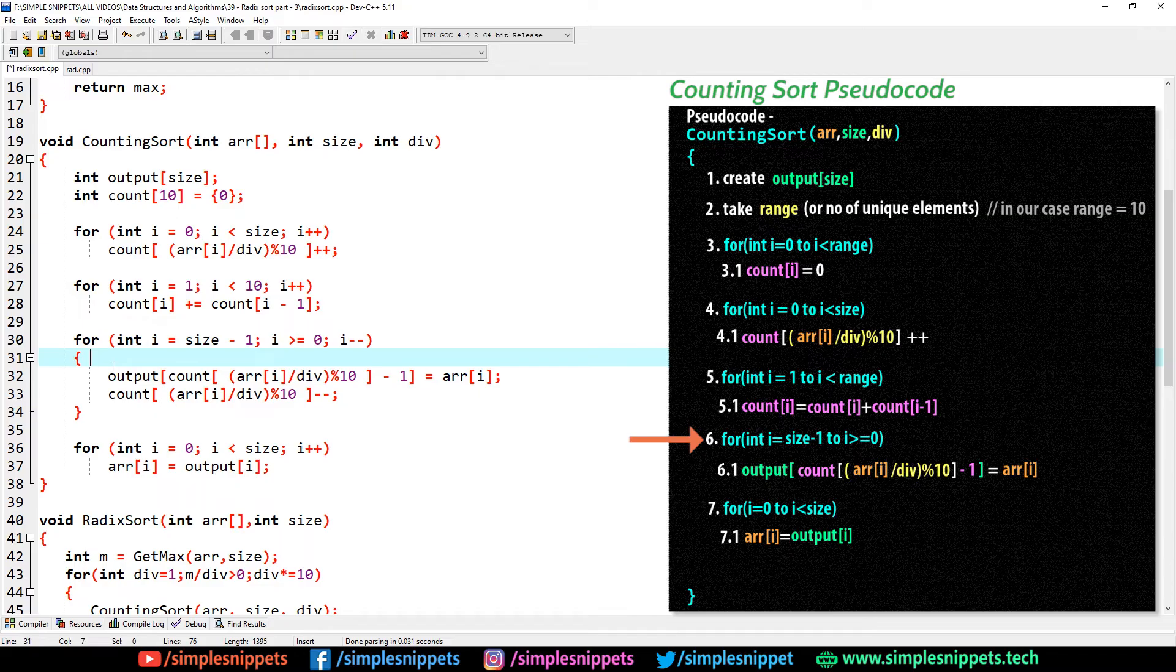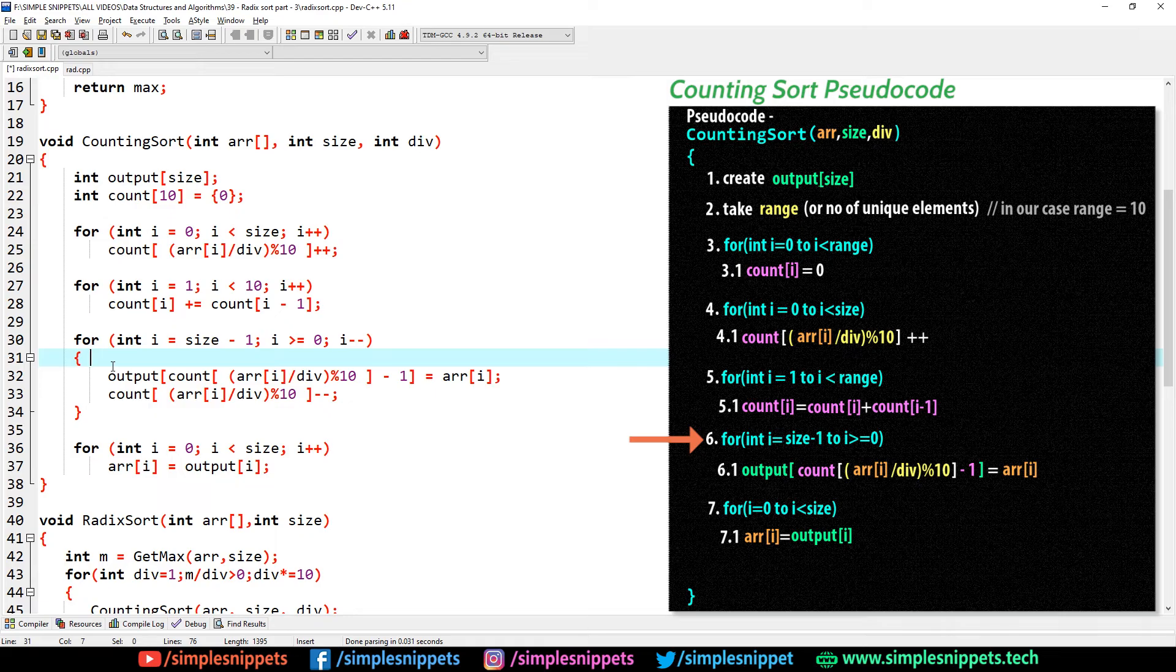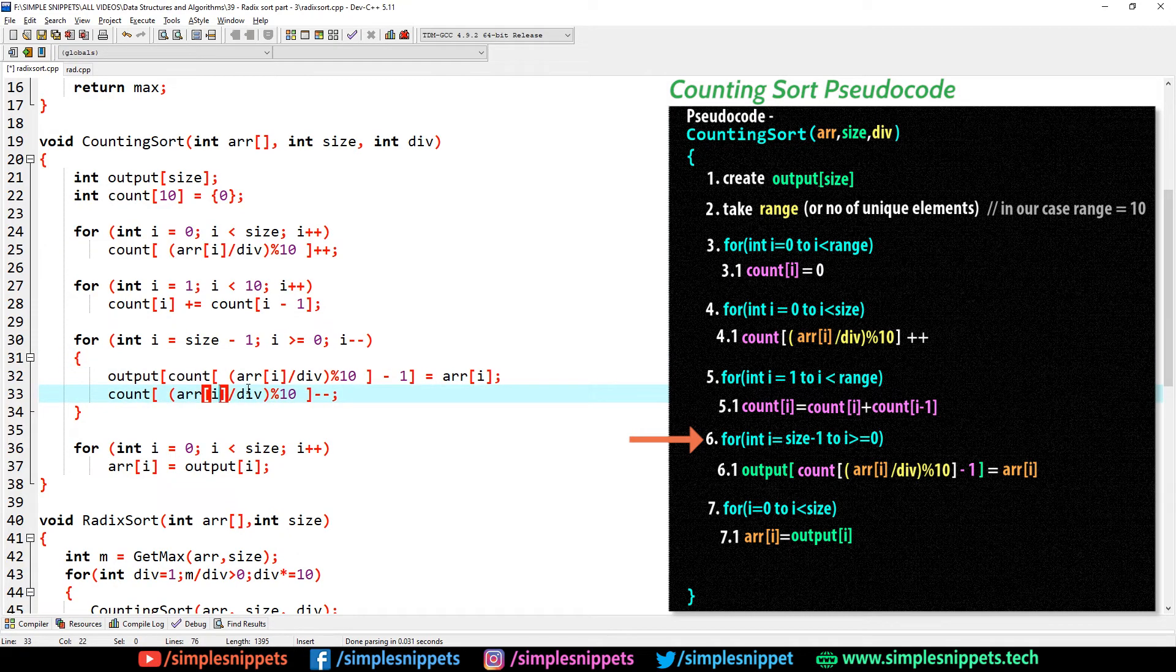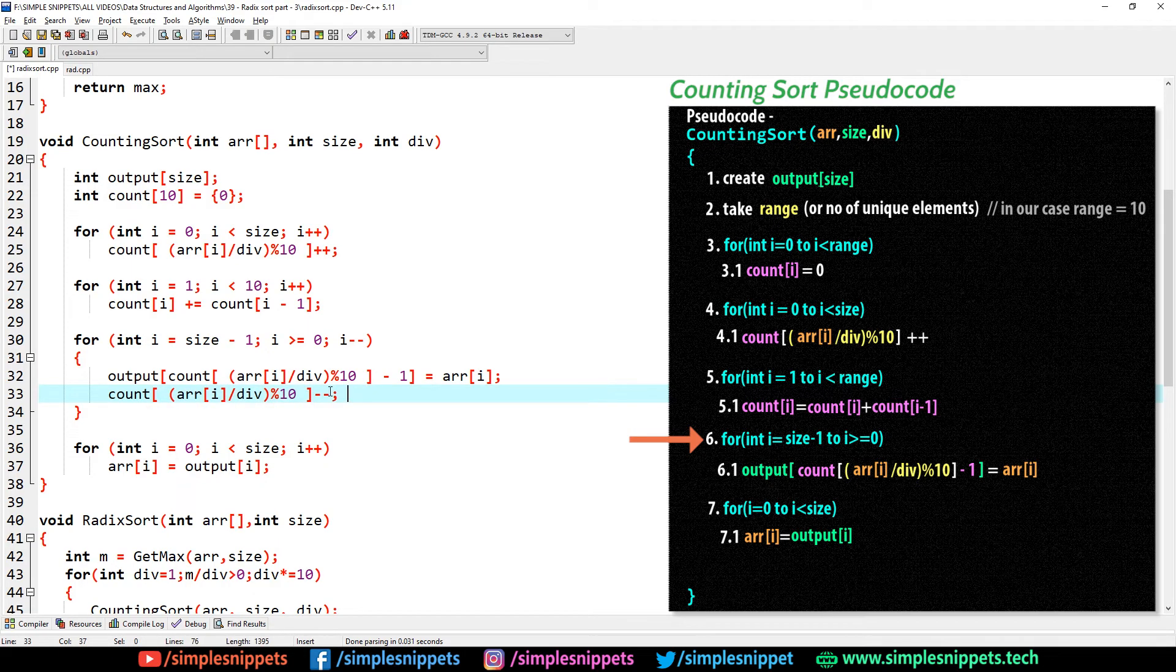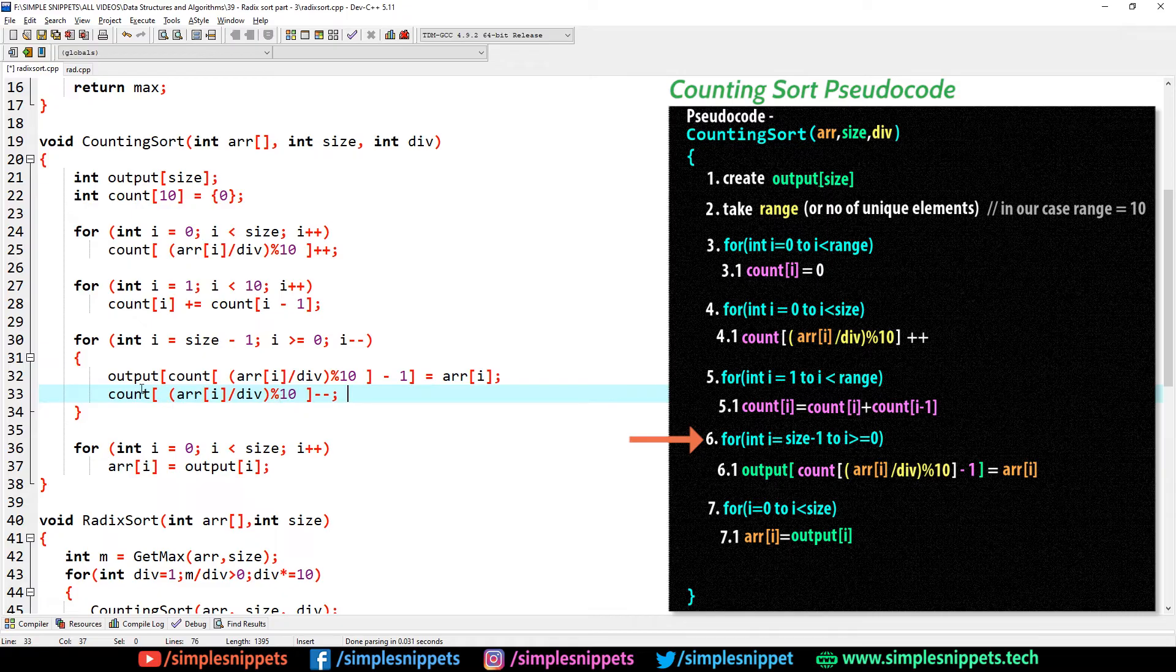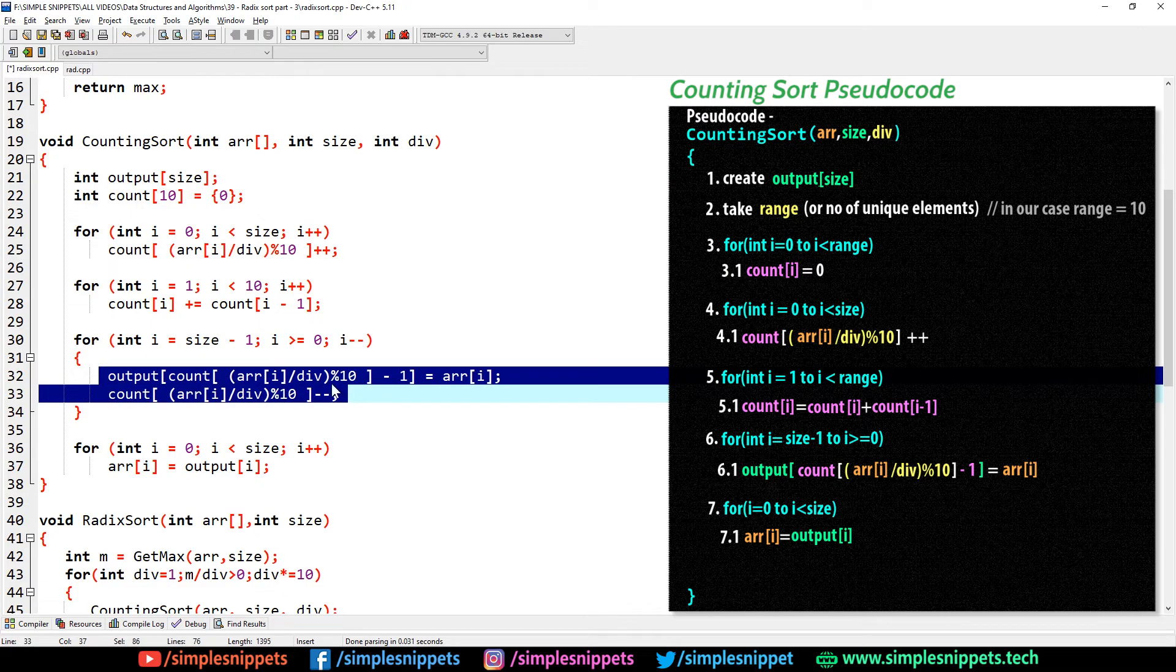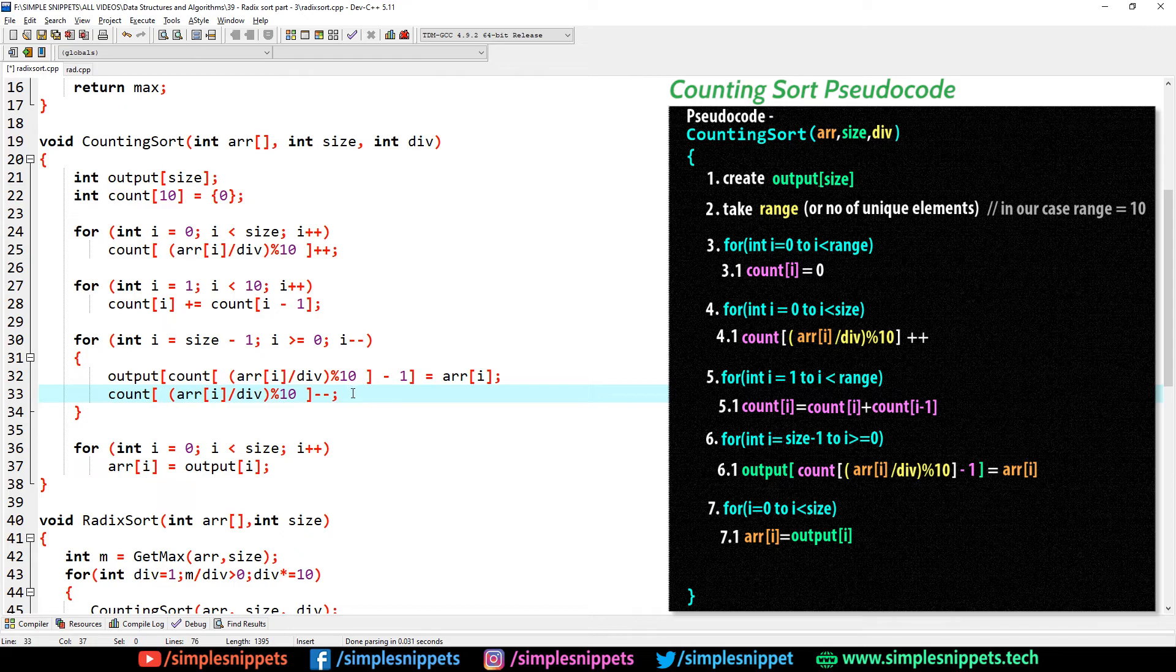Now step number 6 and 6.1 in the pseudo code is basically that for loop where we're taking one element from the input array and we're putting it in the output array at a particular position using this newly calculated count array, which is the cumulative count storing the exact positions. That is done using this expression. And then we have to also decrement the count. So this mapping, we've thoroughly discussed in the previous video where we discussed the pseudo code. Please watch that for better understanding.